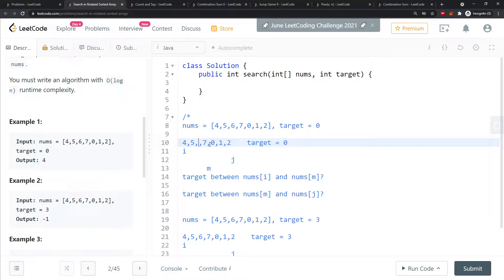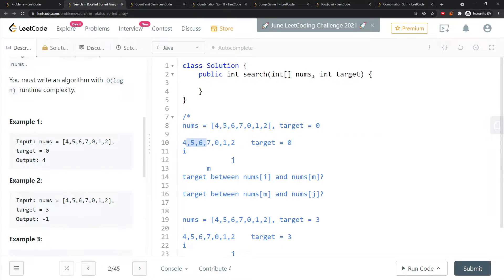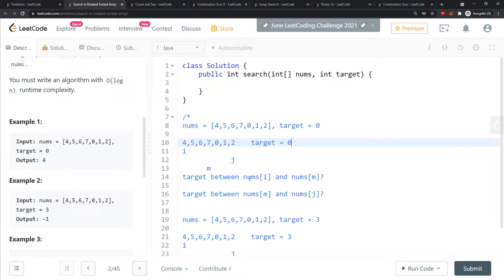In this case nums[i] is less than nums[m], so it's ascending order. The target is zero, so I check: is the target between nums[i] and nums[m]? It's definitely not in that range, so I need to move my pointer i to the right spot.